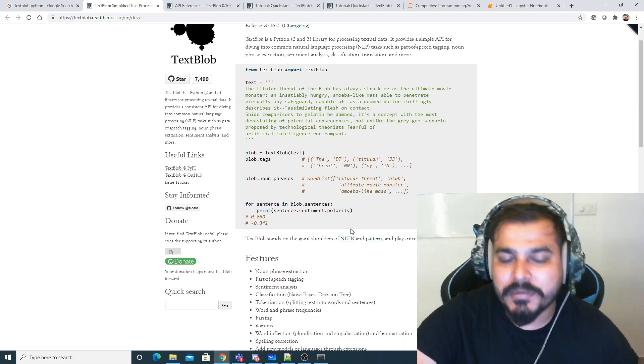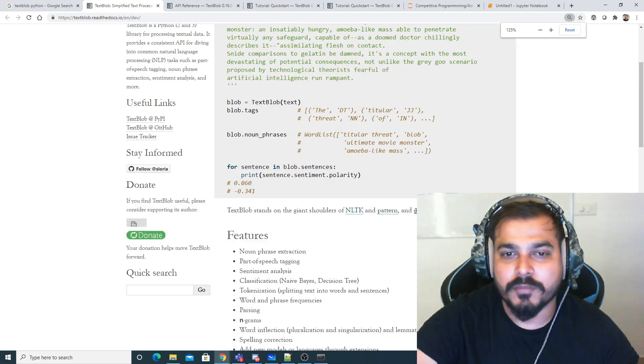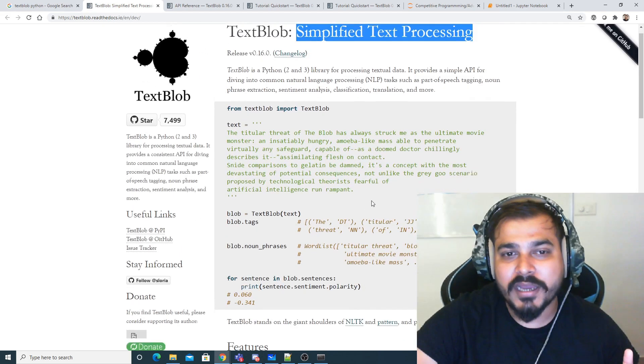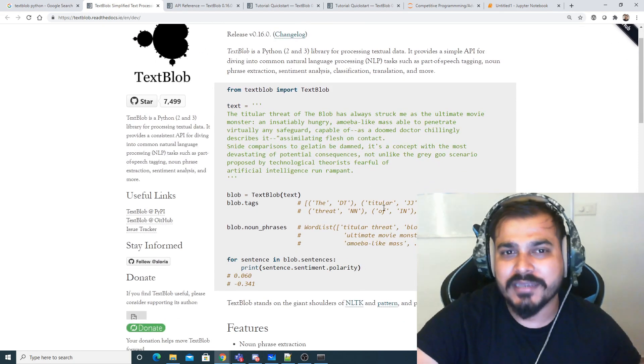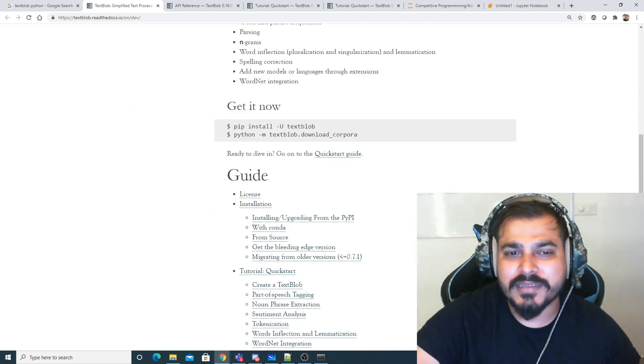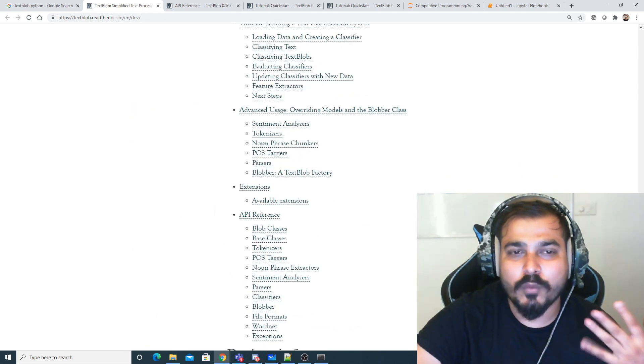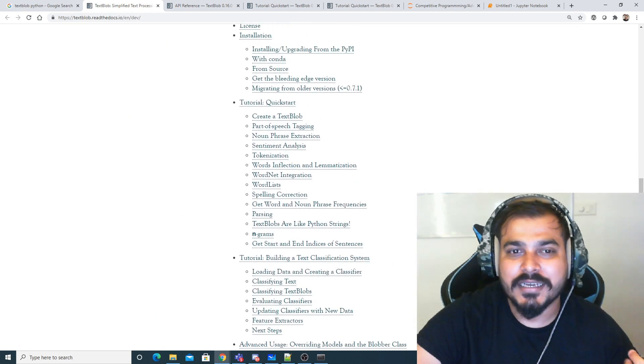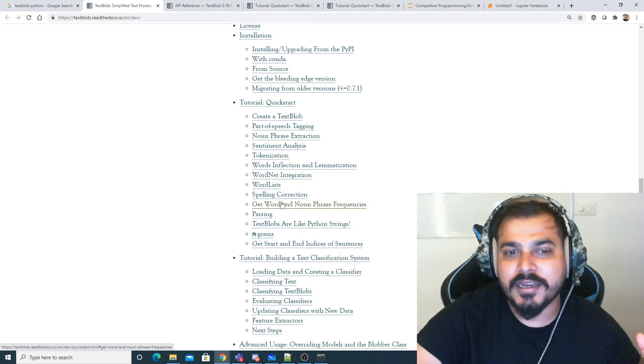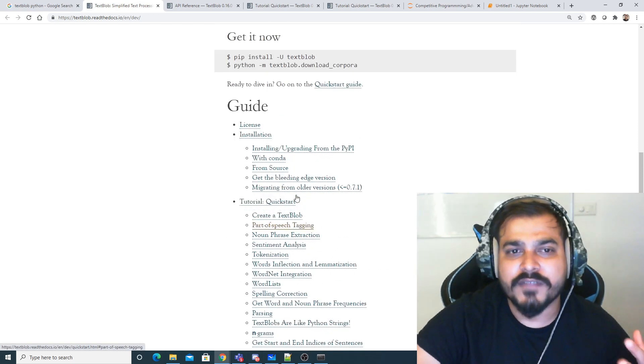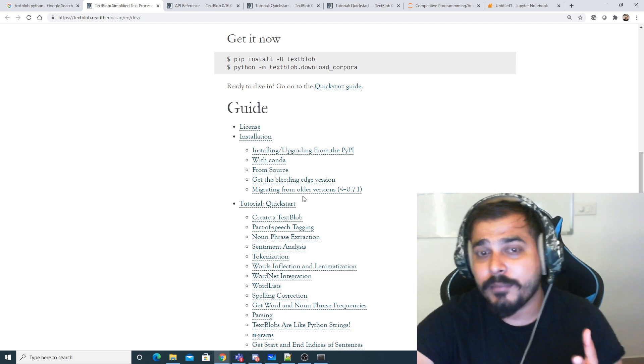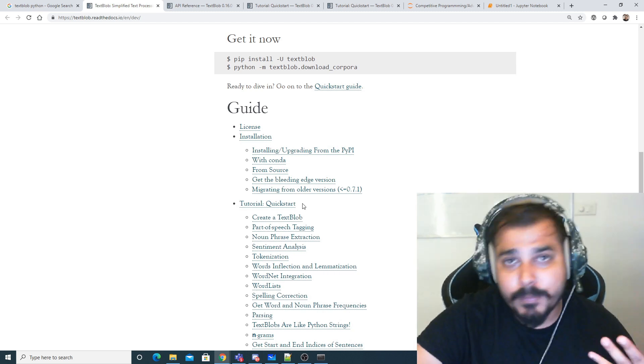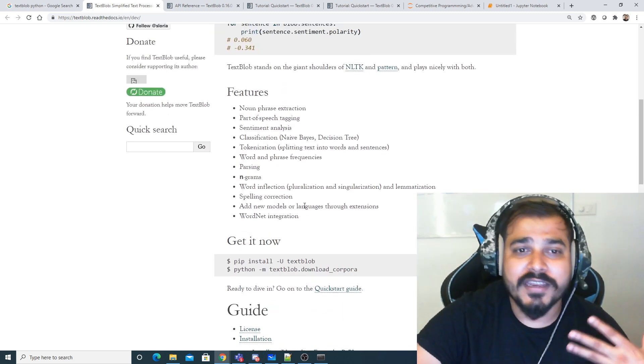You should definitely have a look at this. I'm going to take one example out of all these functionalities - we're going to see some of them, and one is basically spelling correction. Apart from spelling corrections, we can do a lot of things. I hope you're following my NLP playlist where I've shown you how to perform bag of words, TF-IDF, and similar tasks.